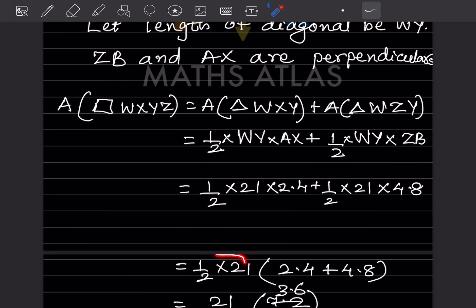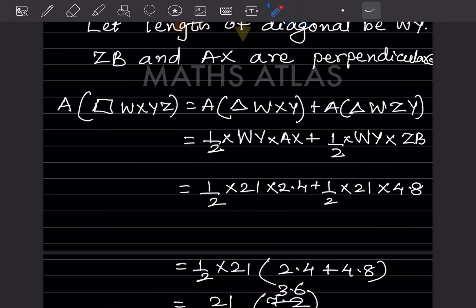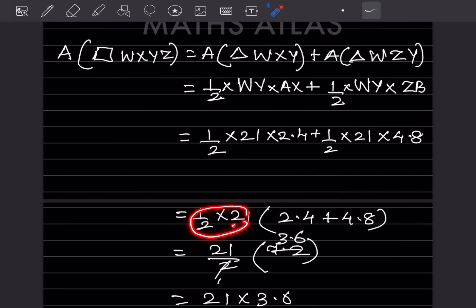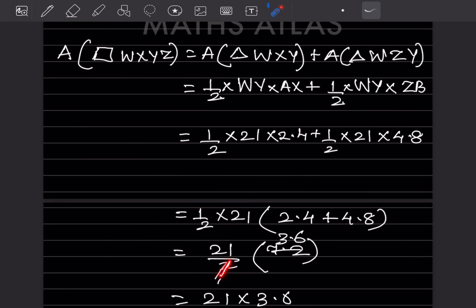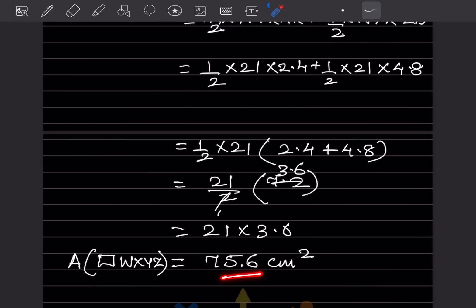When we expand the bracket, the expression remains the same. So: 21 ÷ 2 × (2.4 + 4.8) = 21/2 × 7.2. Multiplying 21 × 3.6 gives 75.6. Therefore, the area of quadrilateral WXYZ is 75.6 centimeters square.